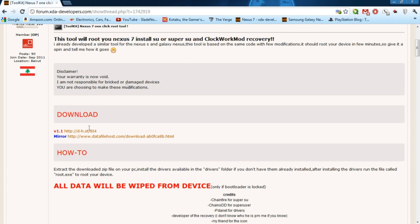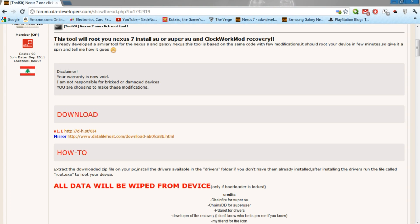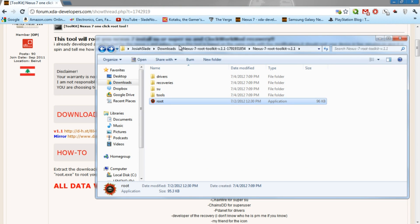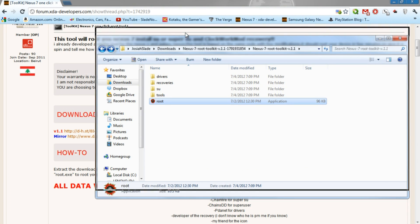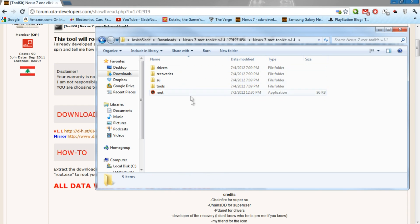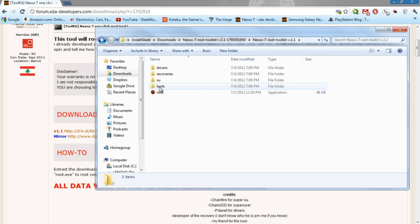So once it's downloaded on your computer you should have a file named Nexus Root Toolkit version 1.1. And within that file you should have Nexus 7 Root Toolkit. Inside that file again there's a bunch of folders in here. You should have your drivers, recovery, SU, tools and root applications.